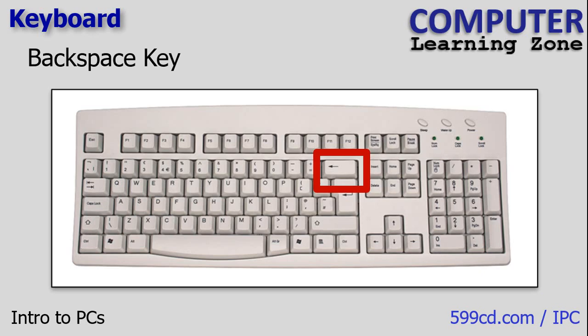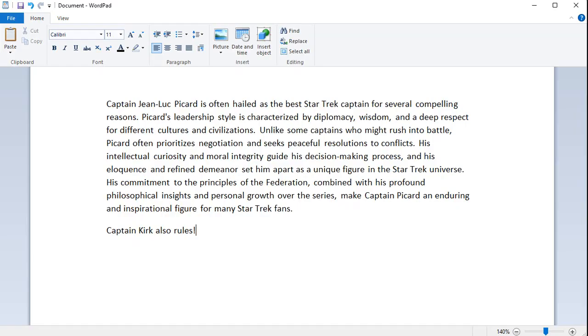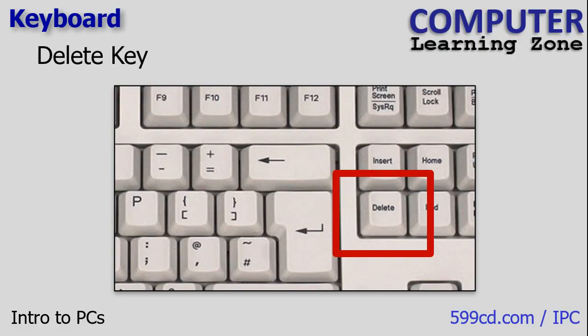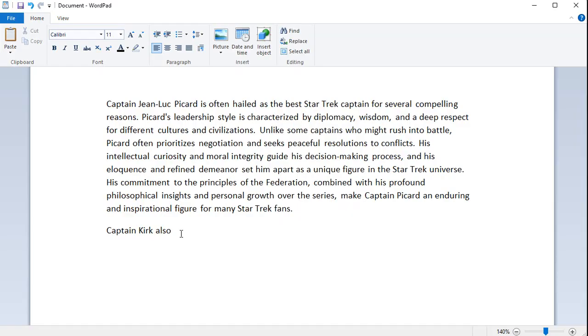This guy on the keyboard is the backspace key and it erases characters to the left of the cursor. If I press the backspace key right now, it's erasing to the left. And there's also a delete key that deletes to the right of the cursor. If I take my mouse and move it in front of Kirk and click, and hit the delete key, it deletes to the right of the cursor. That's the difference between backspace and delete.